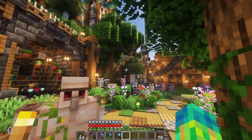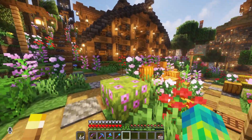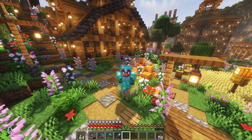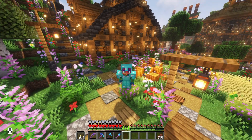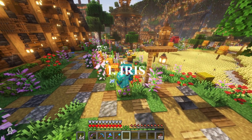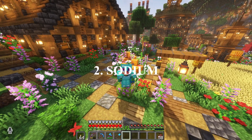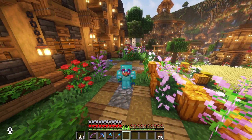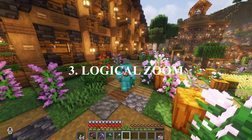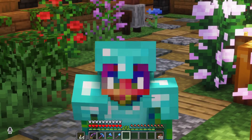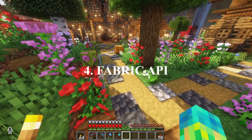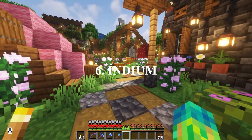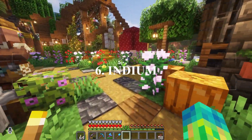Once you have Fabric installed, you can go to CurseForge. This is where you're going to get a lot of the mods used with Fabric. The first one I always get is Iris, followed by Sodium — these help with your game's performance. Logical Geek Boy made a great mod called Logical Zoom that allows zooming just like in Optifine. I also use Fabric API, the Continuity mod, and Indium, since Continuity does not work without Indium.